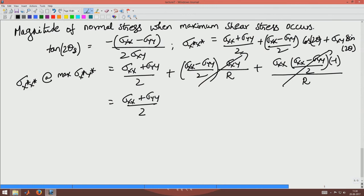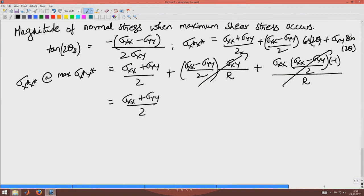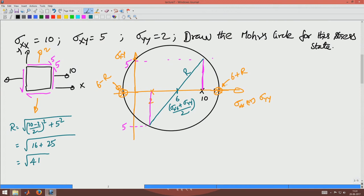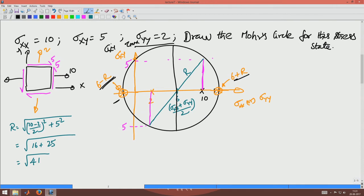When the extremum normal stress occurs, the shear stress goes to zero; but when the extremum shear stress occurs, the normal stress equals the center of the circle, (σxx plus σyy)/2. Going back to Mohr's circle, the two points on the horizontal axis are the extremum normal stress points, and the extremum shear stress points lie on the vertical line centered at the circle center. The maximum shear stress τmax equals the radius r of the circle.